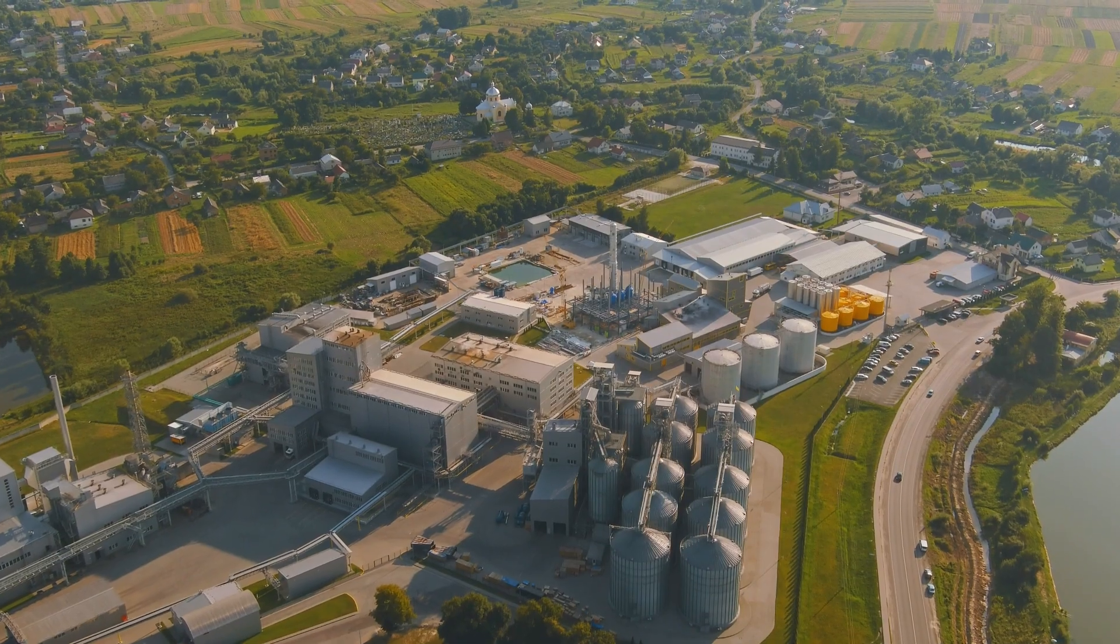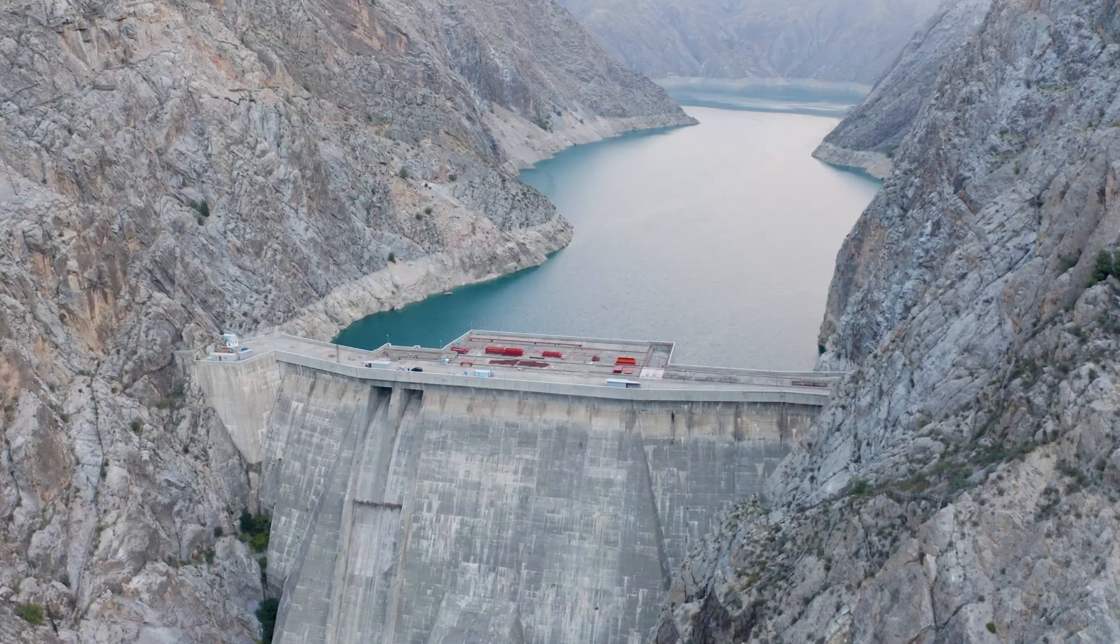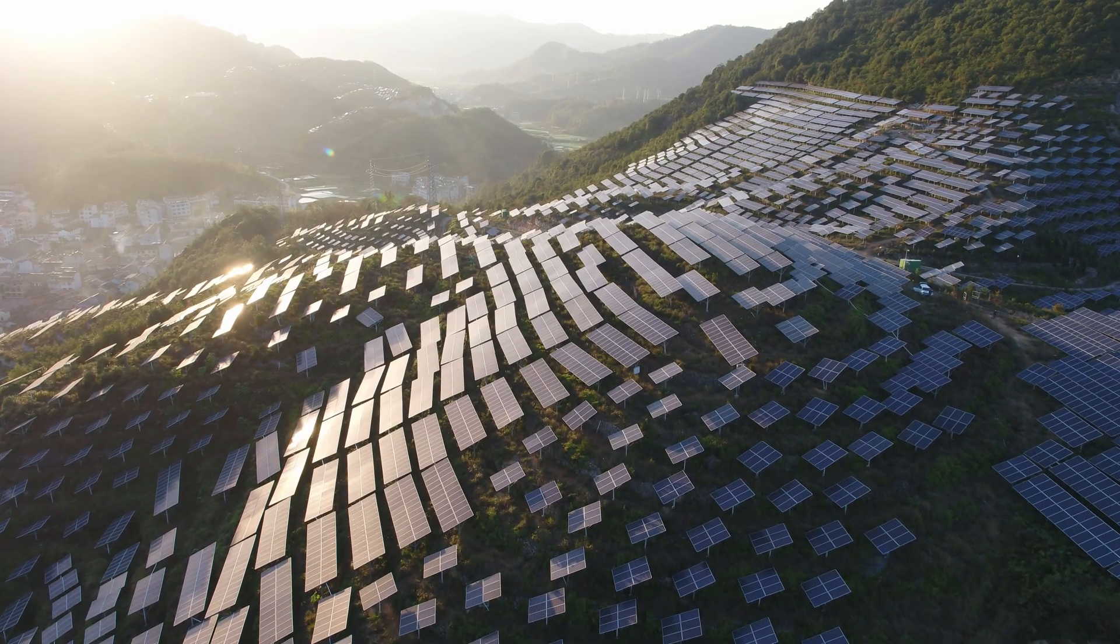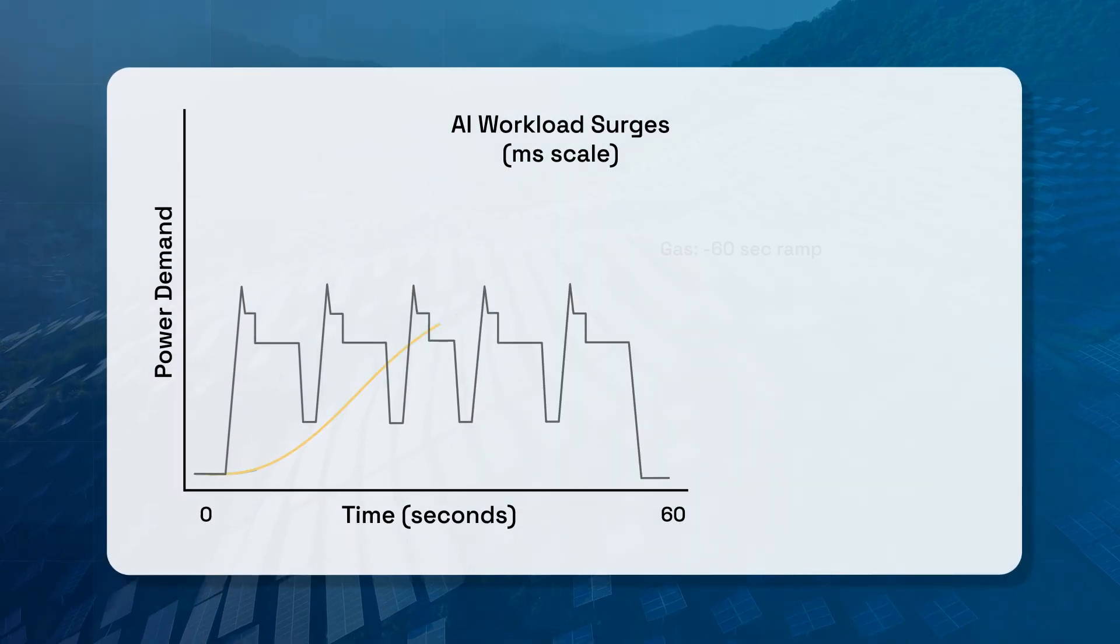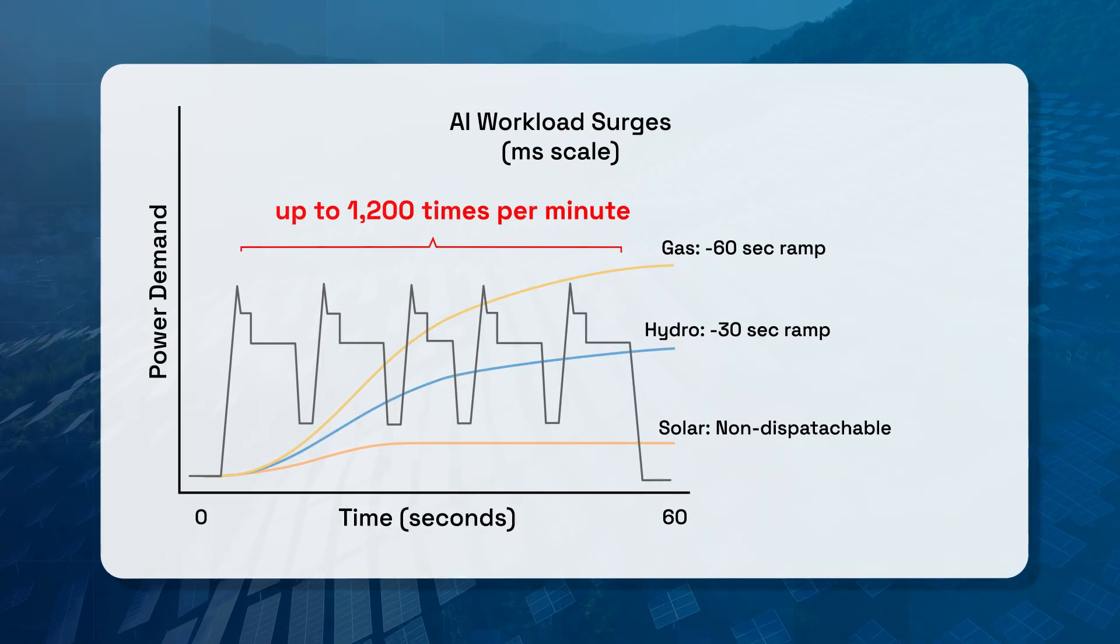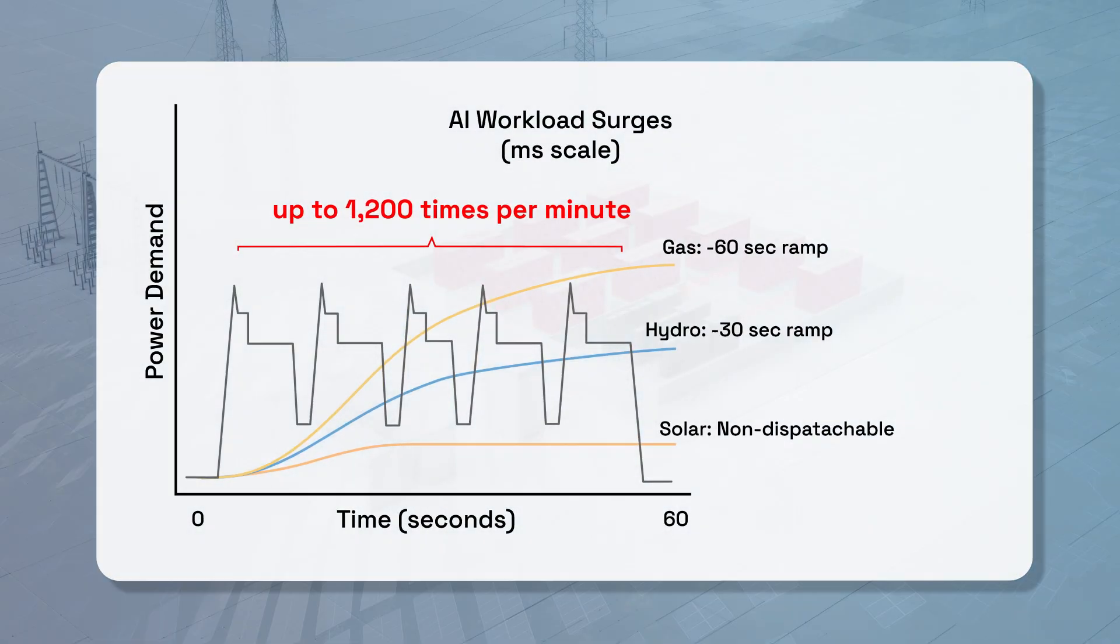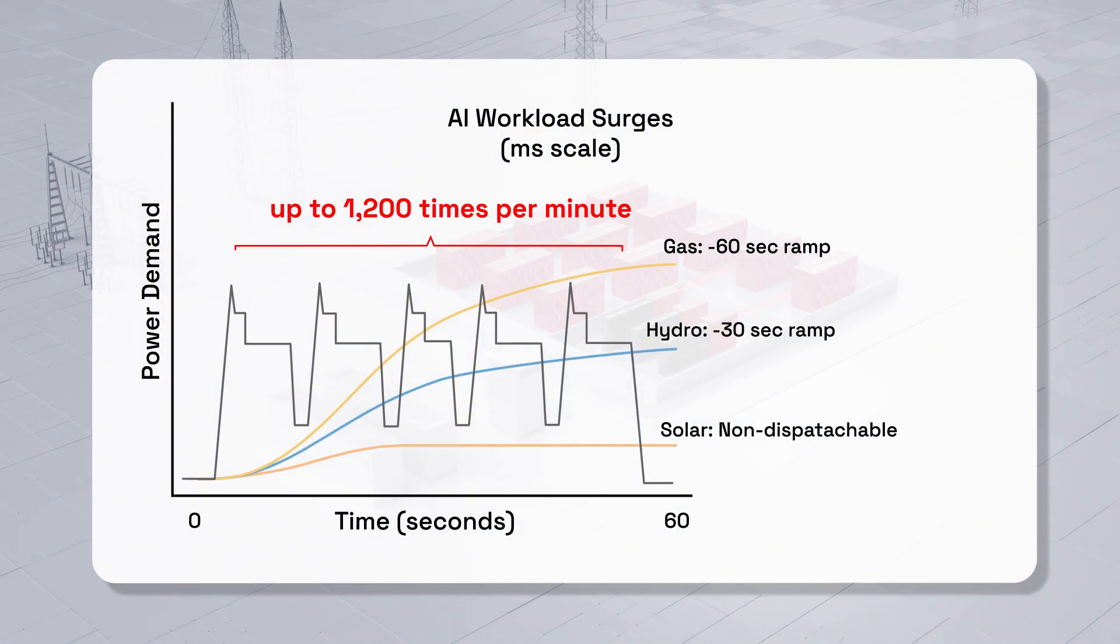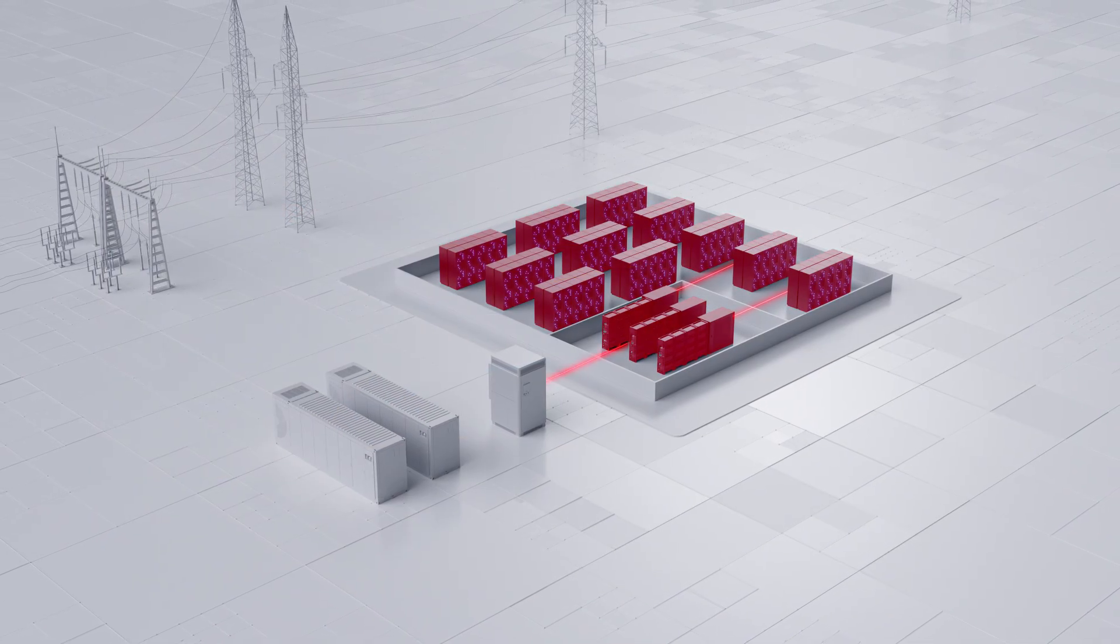Grid power, whether gas, hydro, or solar, is built for steady demand, not millisecond surges. The grid can't handle the sudden power bursts AI Dynamic workloads push, sometimes up to 15 times the normal amount. The result? Instability, degraded power, and increased system risk.